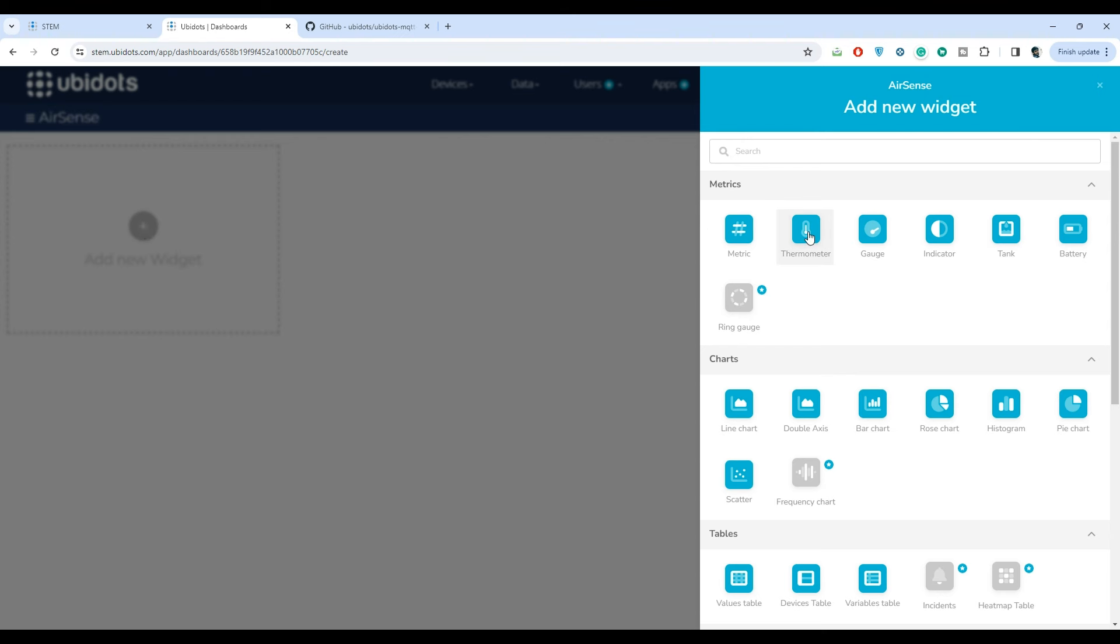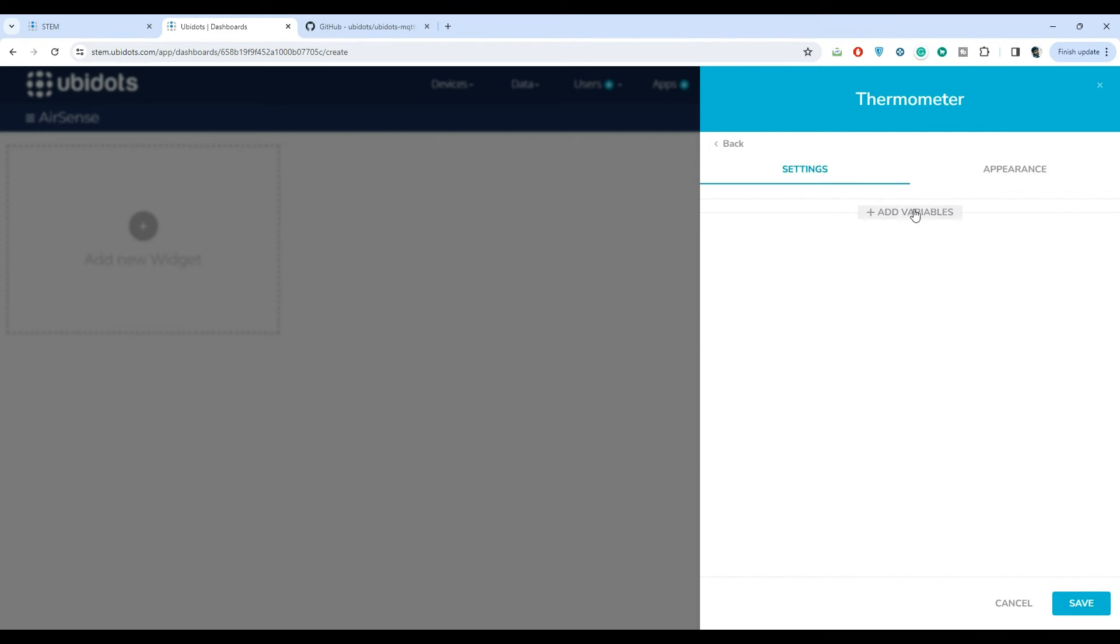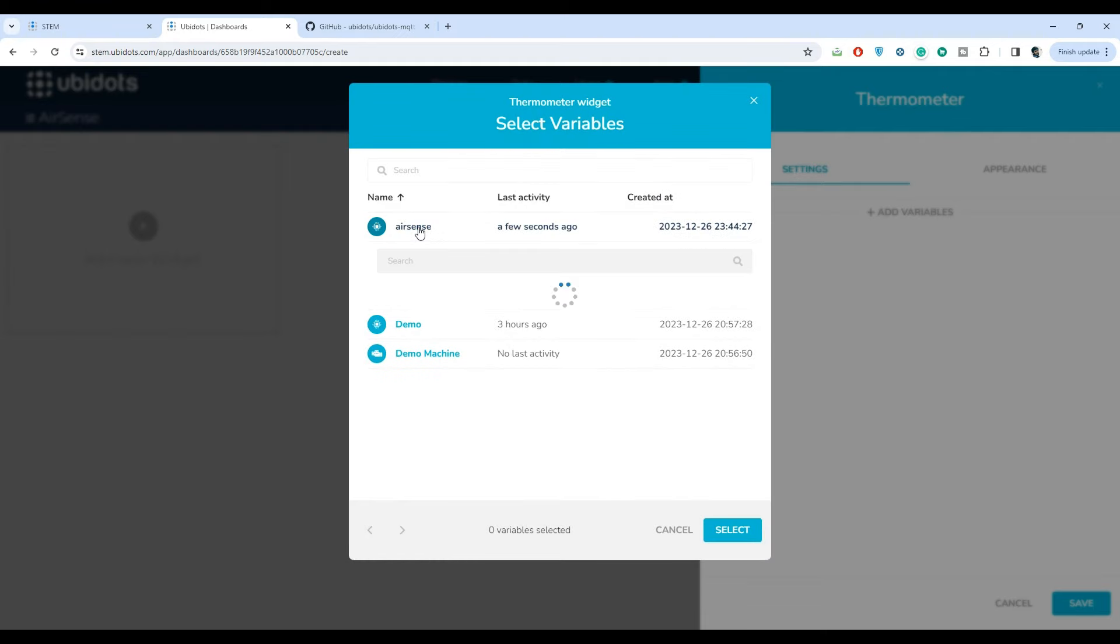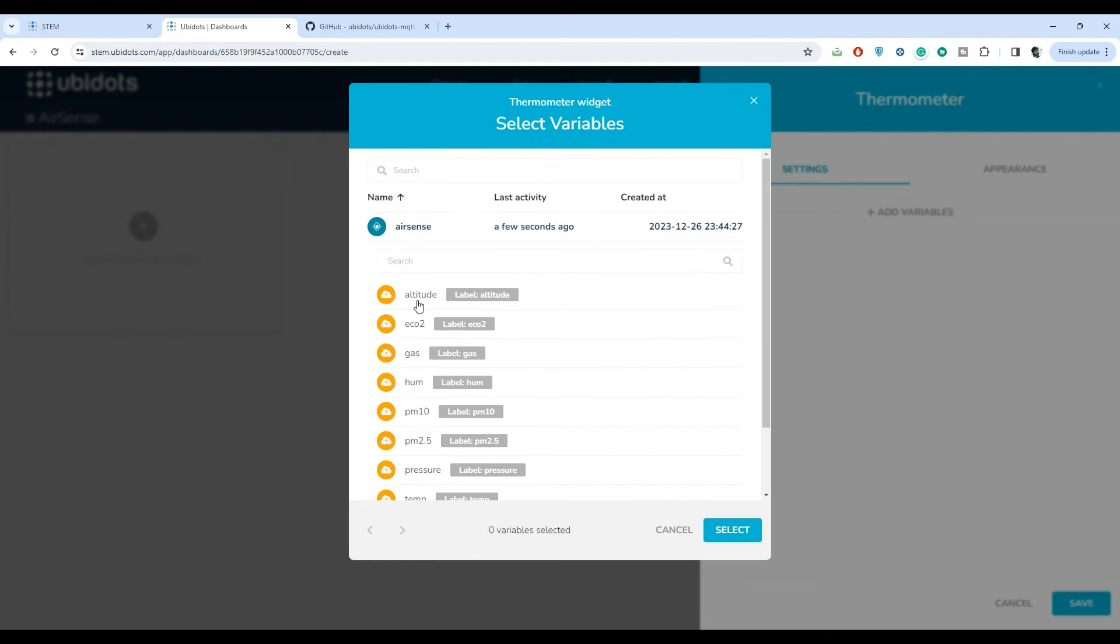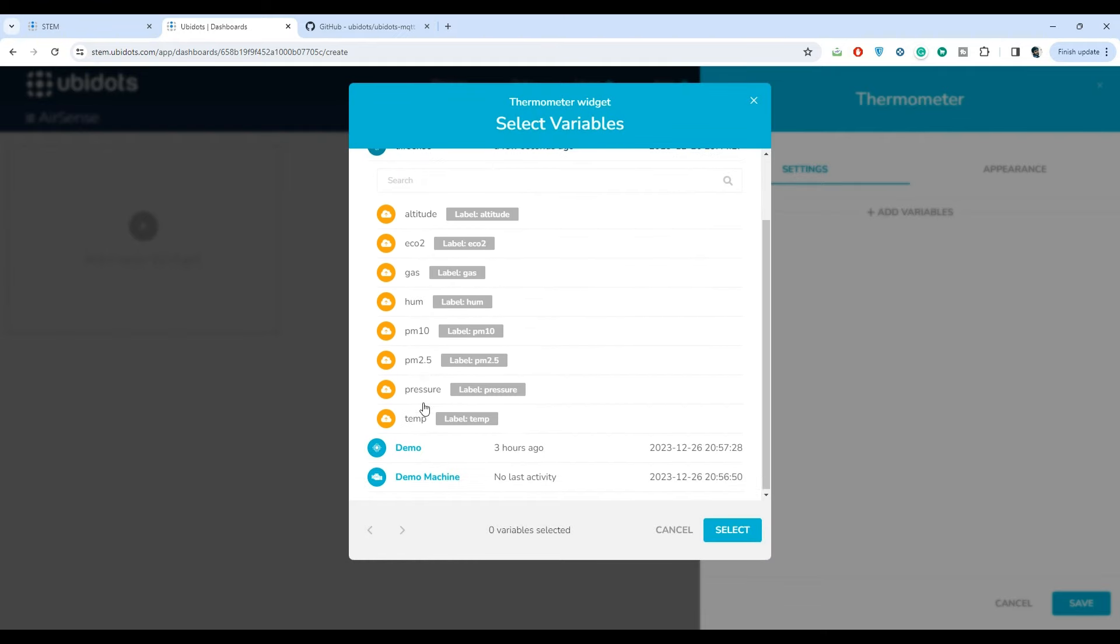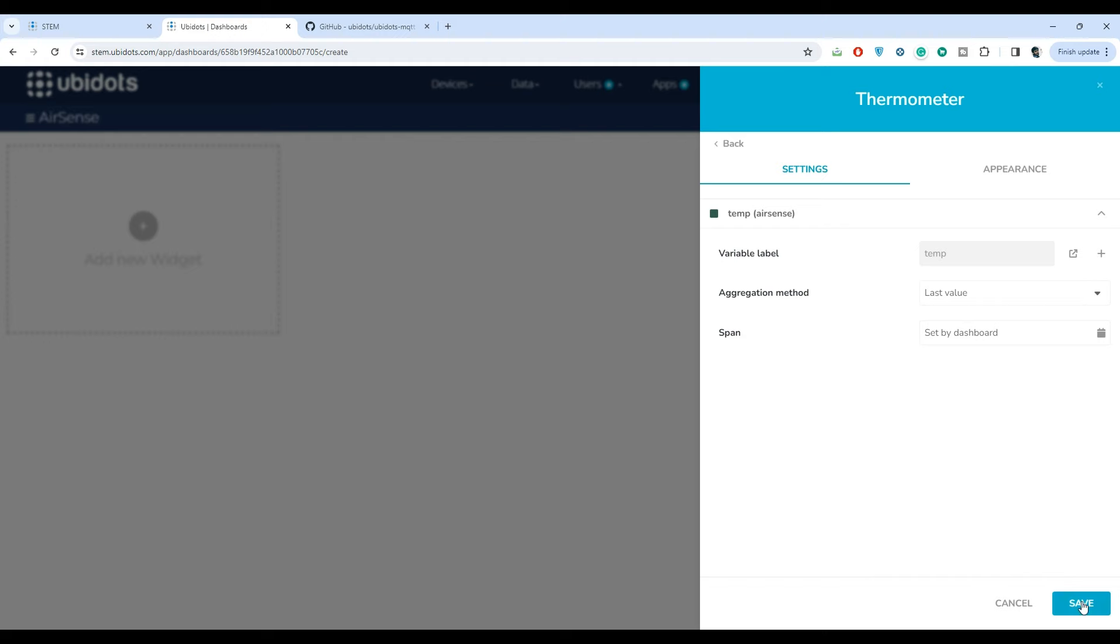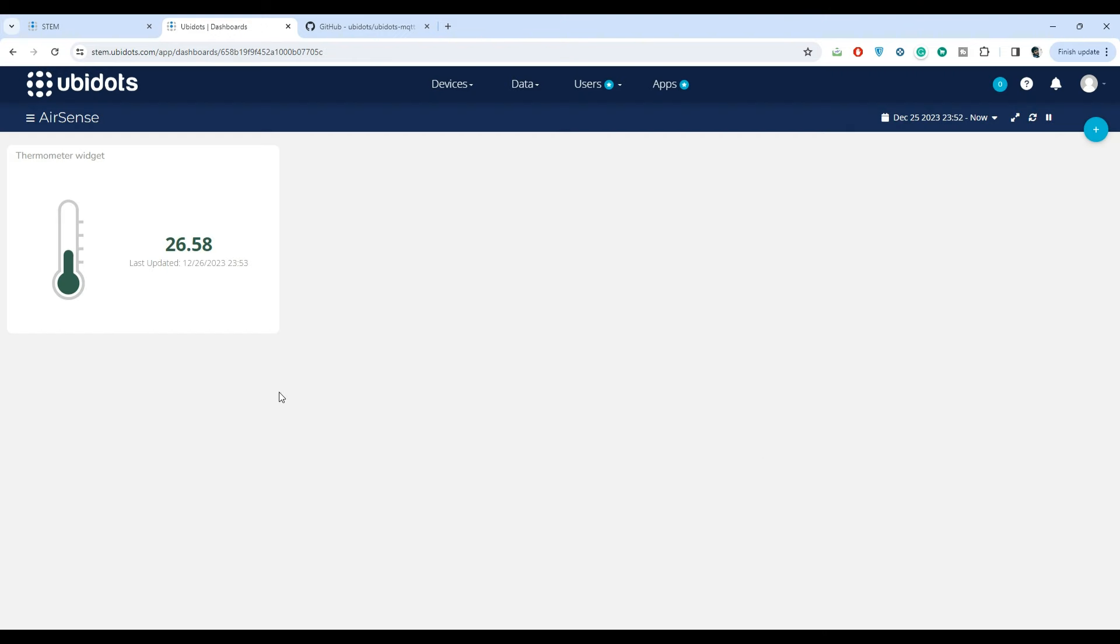Click here to add a new widget. Select the widget type. I am selecting the thermometer to visualize the temperature. Similarly we can use other widgets based on the variable data type. Then click on add variable, select the device and then select the variable.